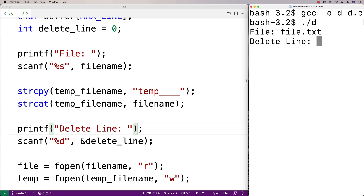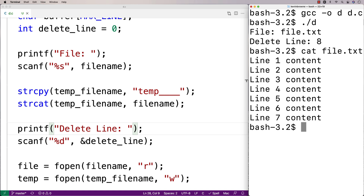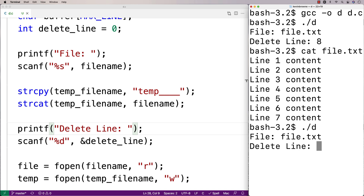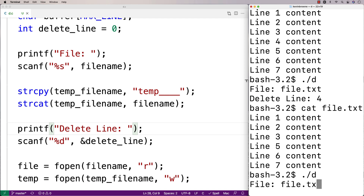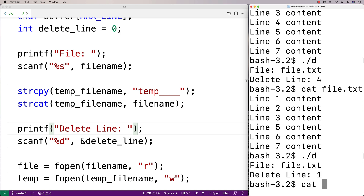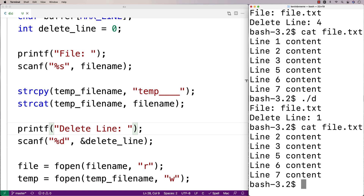Let's run the program. I enter file.txt and specify delete line 8 to delete the last line. Looking at file.txt, that last line is gone. Running it again with file.txt and delete line 4 — line four is gone. One more run with file.txt and delete line 1 — line one is deleted as well.